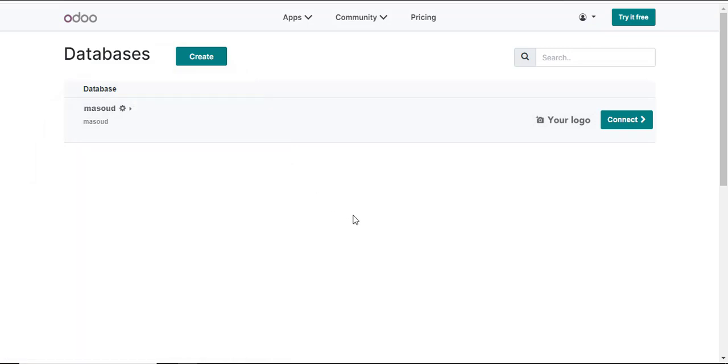Well that's how simple you erase everything from your database in Odoo. Thanks for watching and I'll see you in the next nugget.